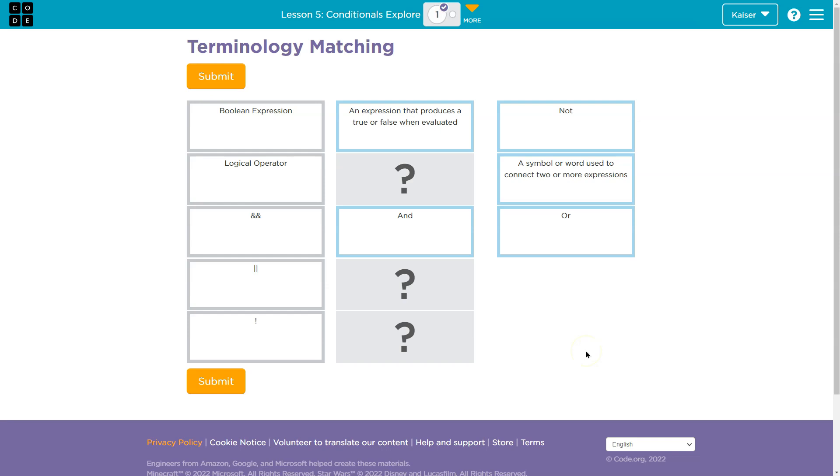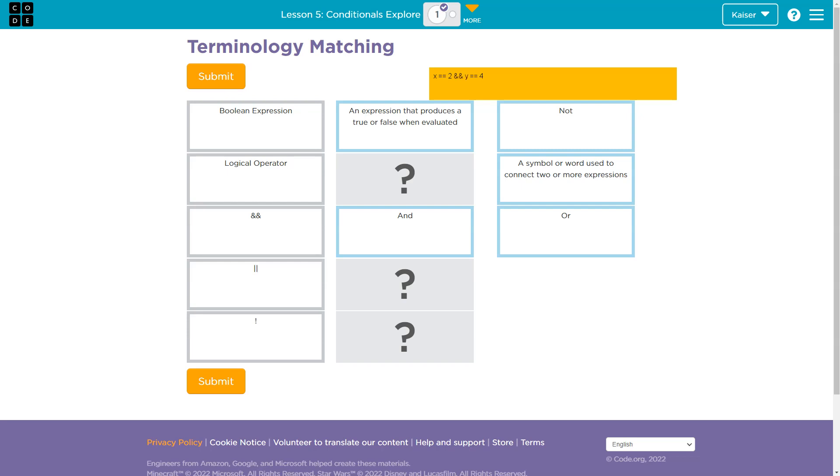We've seen this before. And remember, what and and does is it forces within an expression that both things must be true for any of them to be true. So, if I had, I don't know, x equals equals two and and y equals equals four, both of these would have to be true for this to result in true. If either one of these are false, that wouldn't work.